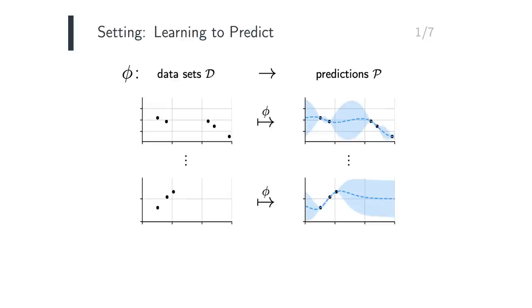This map, from datasets to predictive distributions, forms a general formulation of meta-learning models. NeuralProcesses are a powerful class of parametrizations of this map.